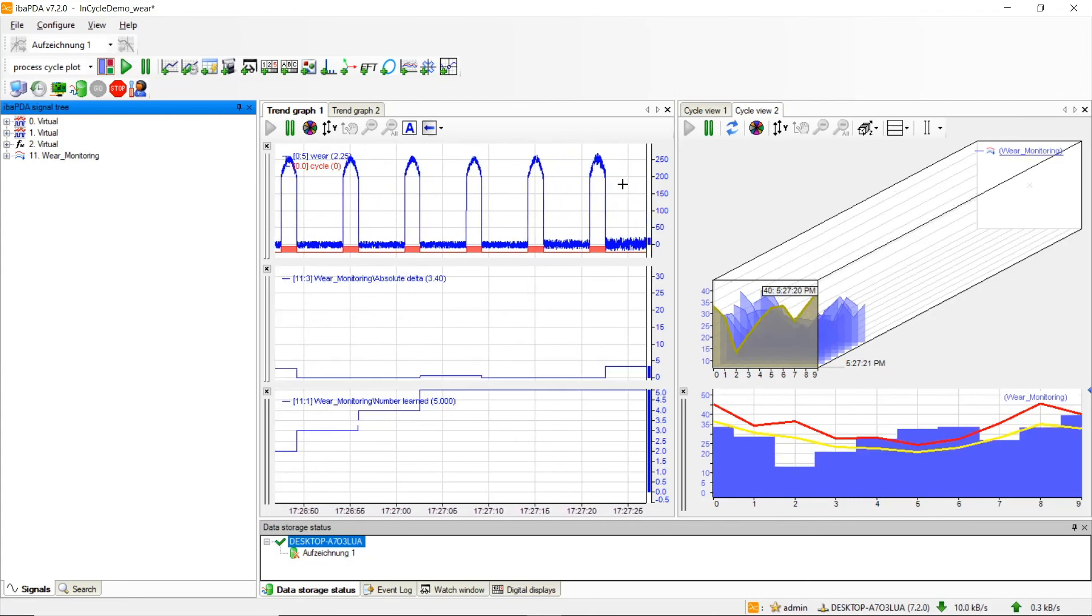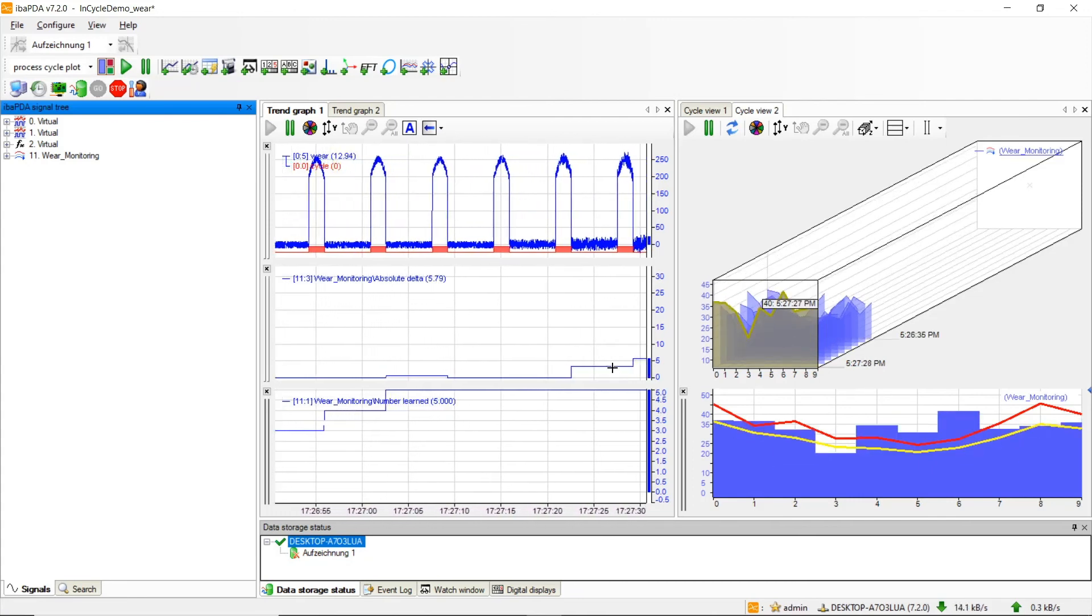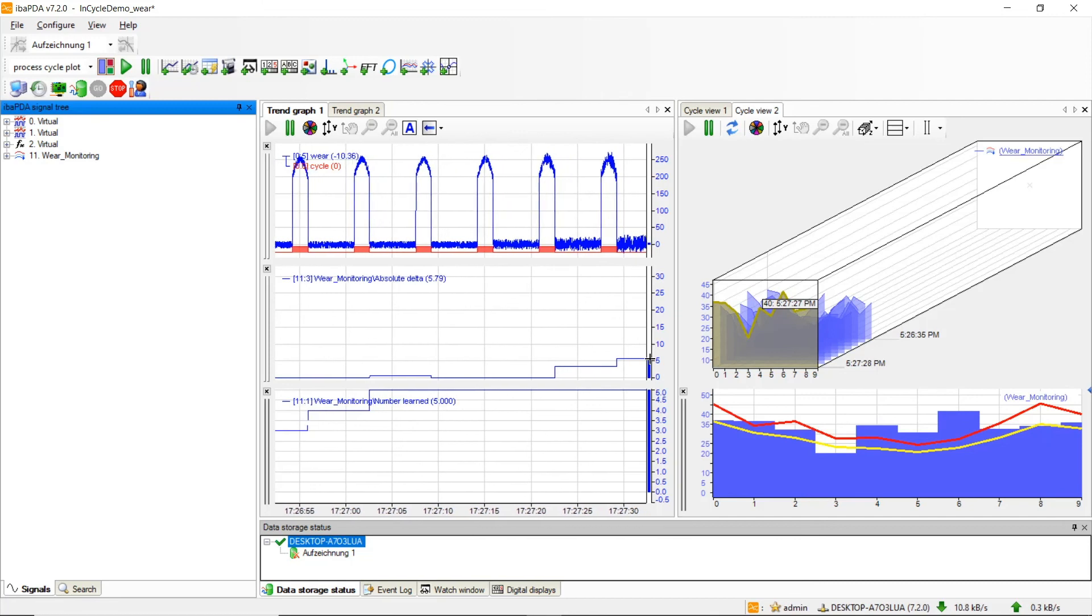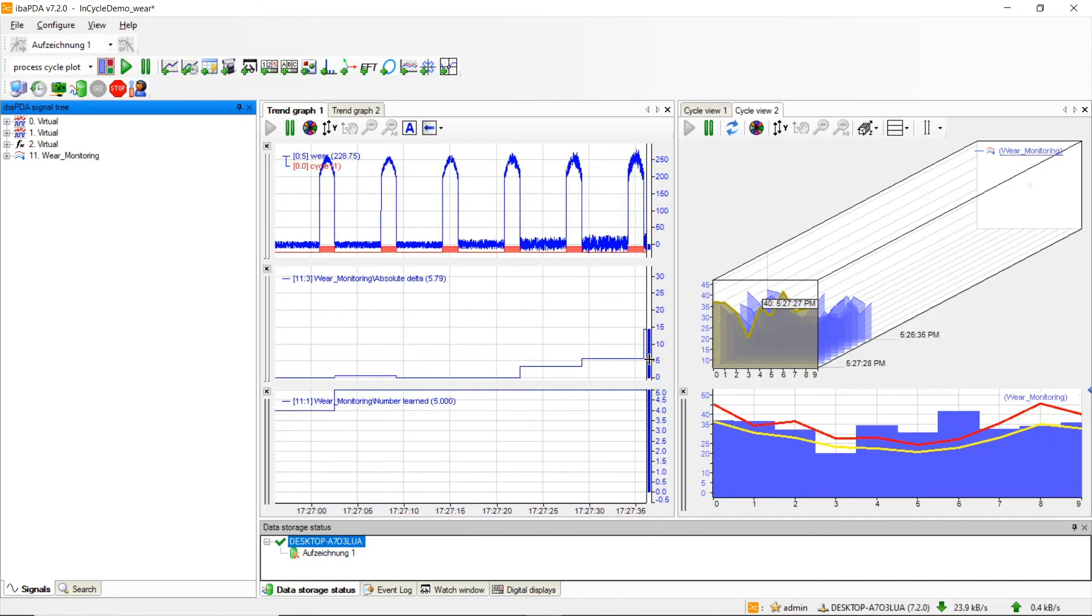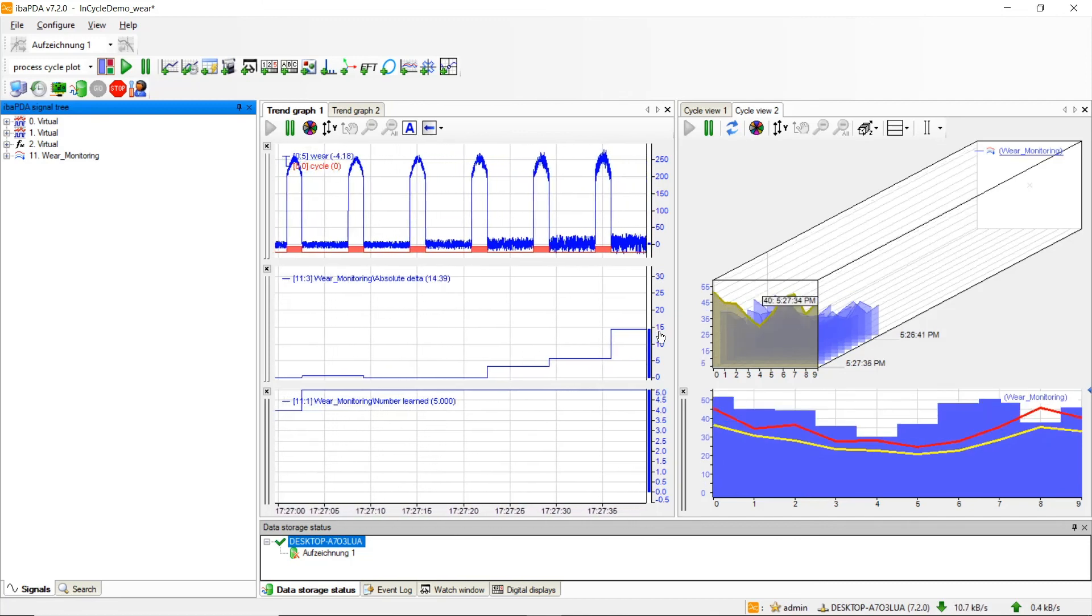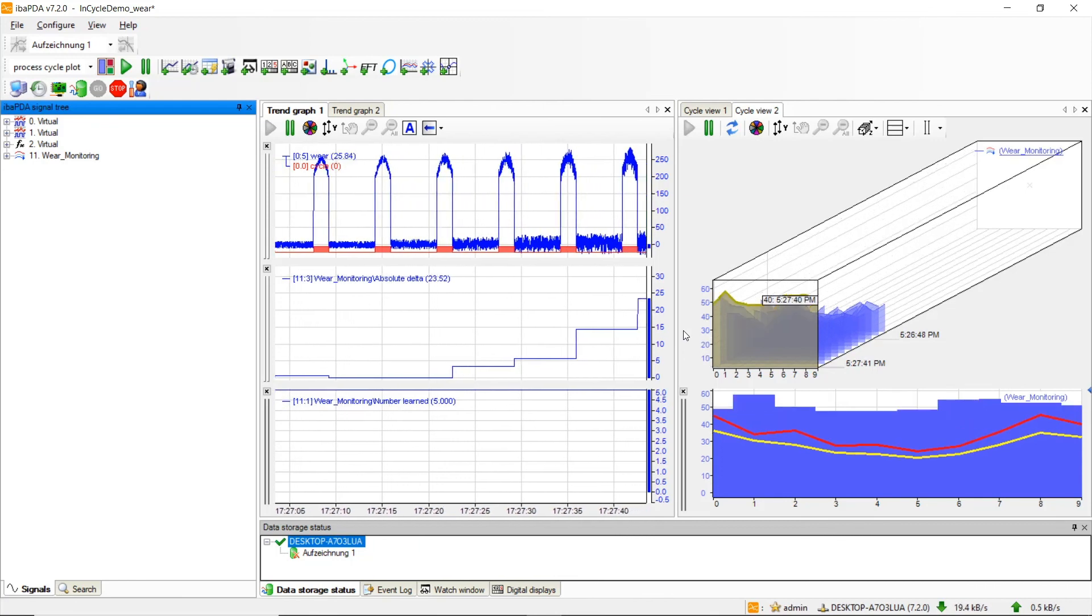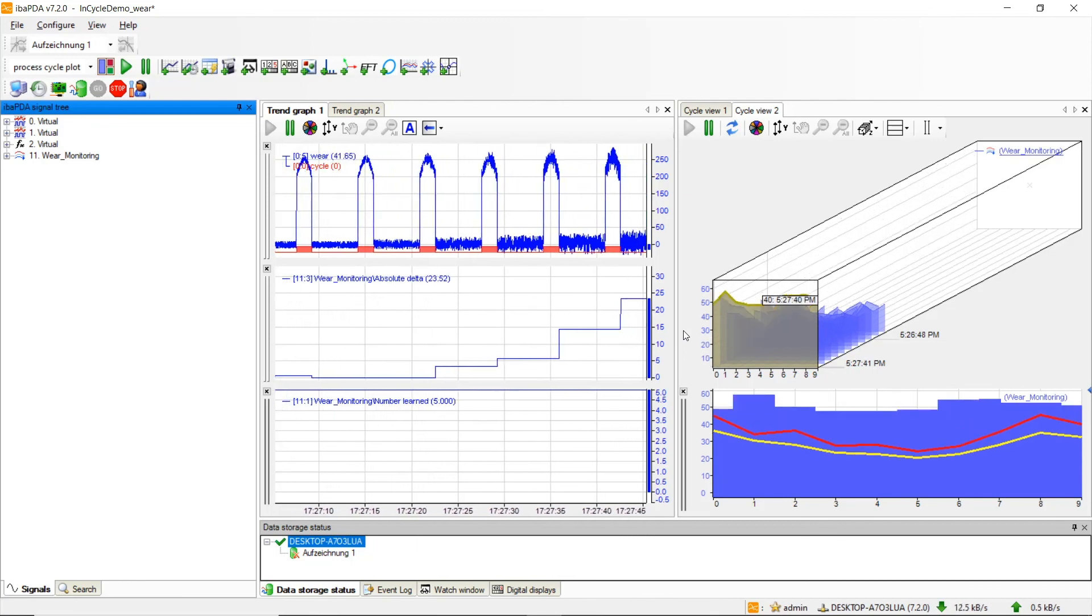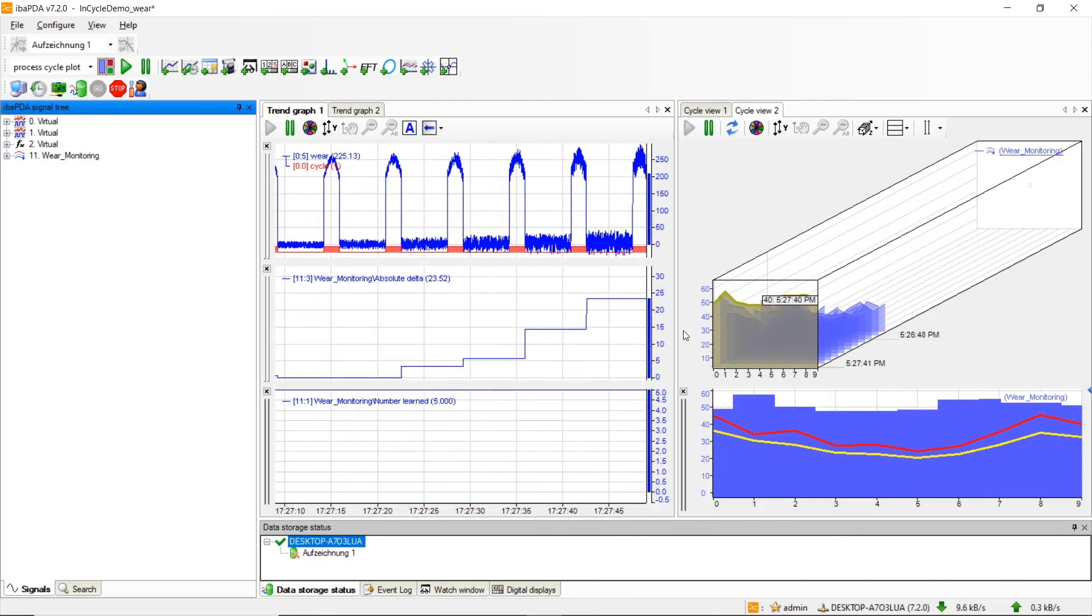We see now that with increasing wear our range also increases, and as a conclusion our absolute delta value also increases. This is how we can detect wear with the IBA in cycle module.